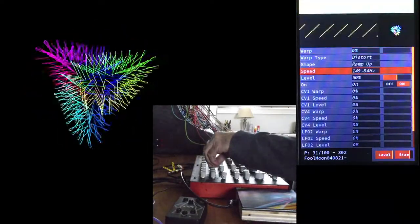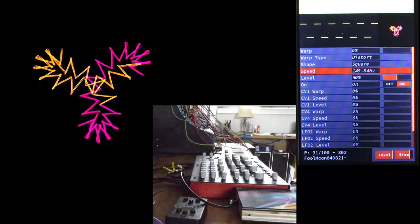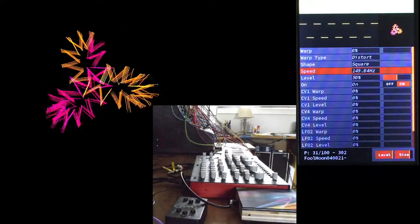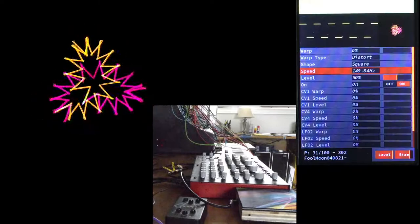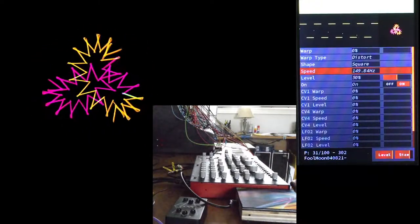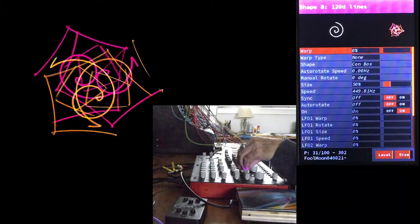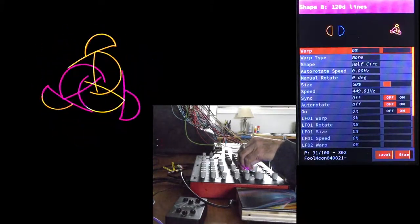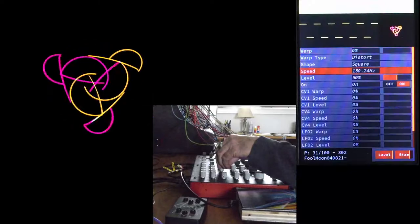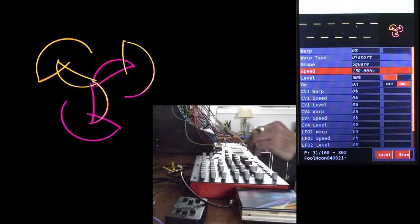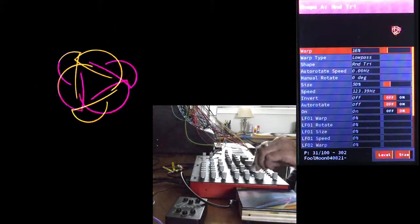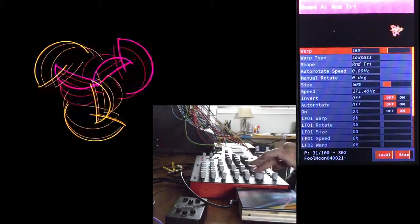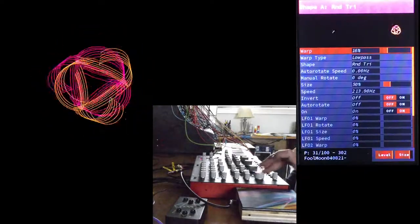Let's make LFO 1 a square wave to simplify the colors. Tuning shape A changes the speed of the randomly sized circles that drive the pattern, so you can dial in a speed that matches whatever music you're listening to.